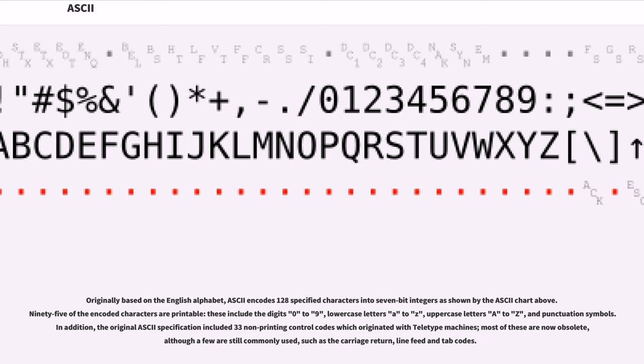Originally based on the English alphabet, ASCII encodes 128 specified characters into 7-bit integers as shown by the ASCII chart above. 95 of the encoded characters are printable; these include the digits 0 to 9, lowercase letters a to z, uppercase letters A to Z, and punctuation symbols.